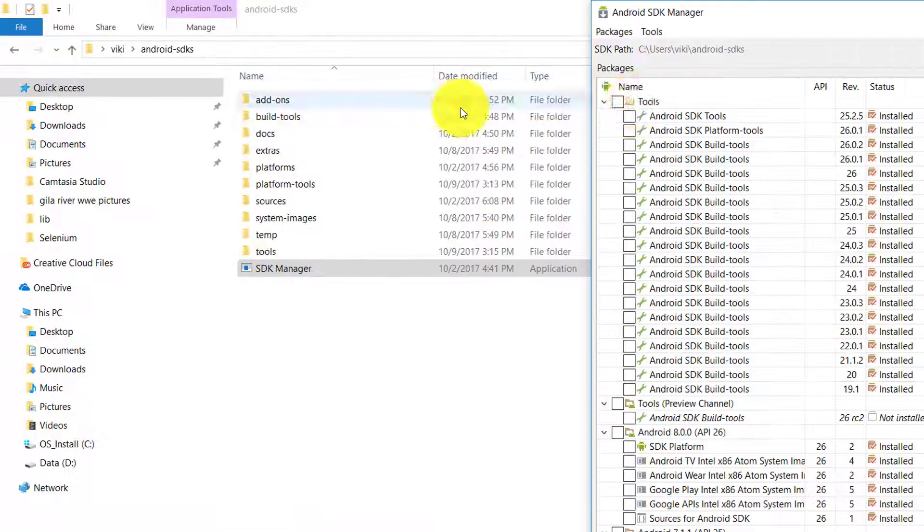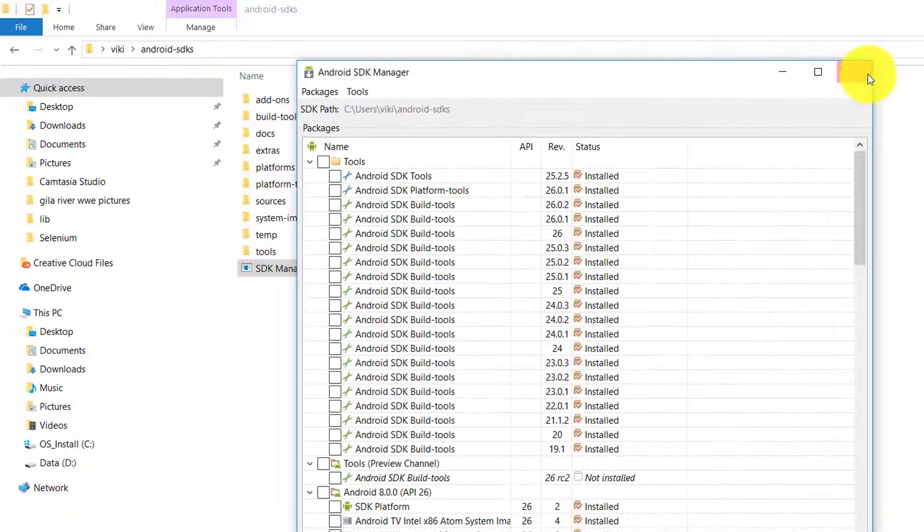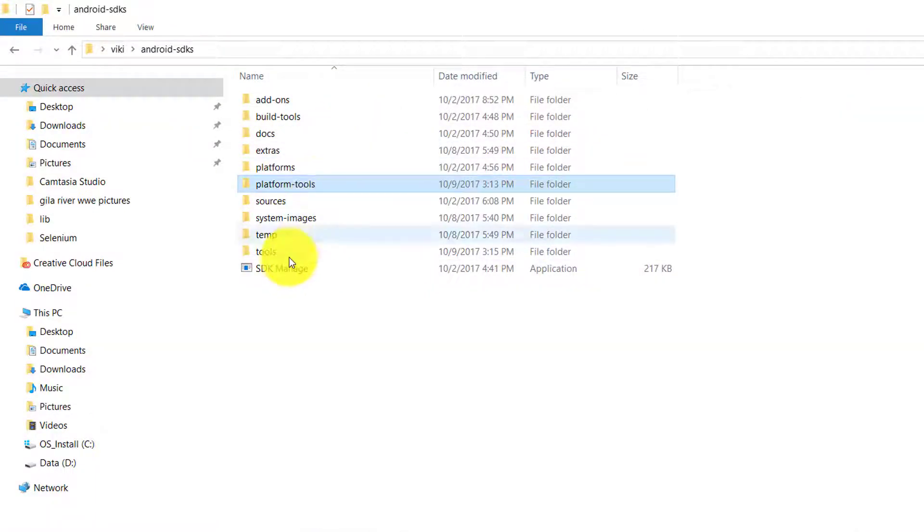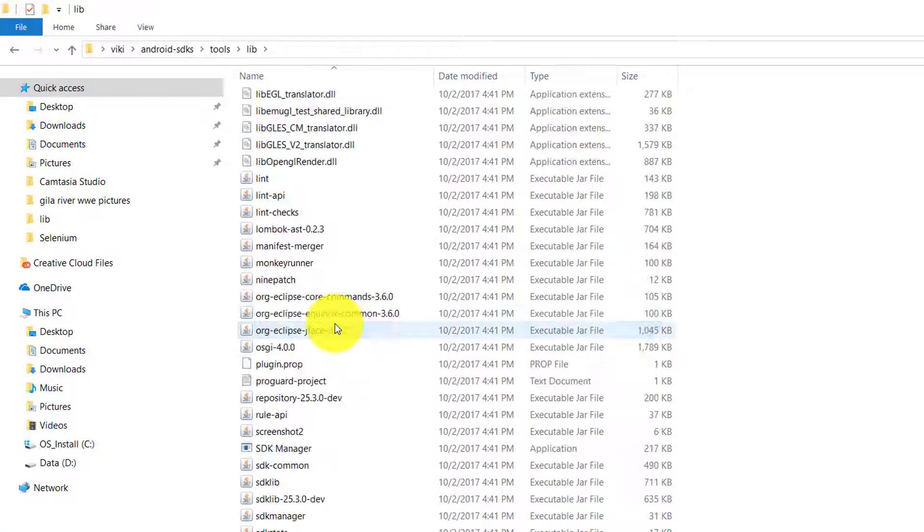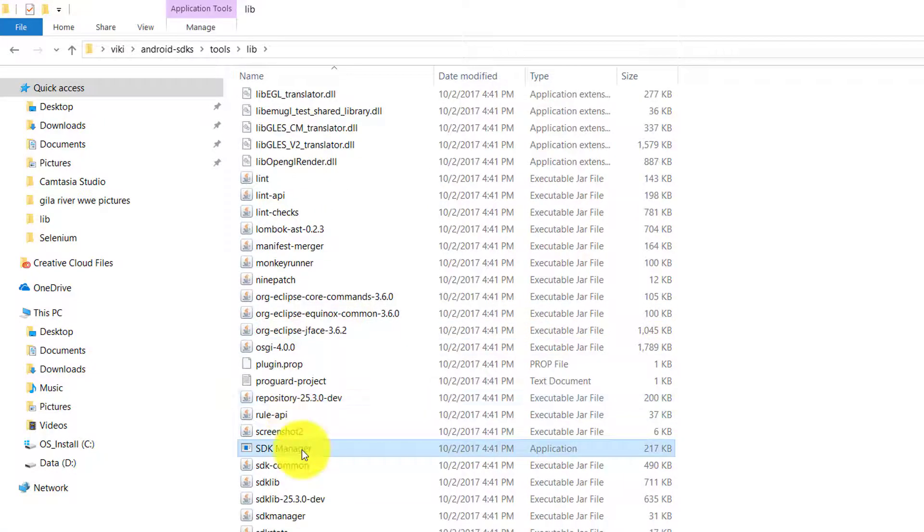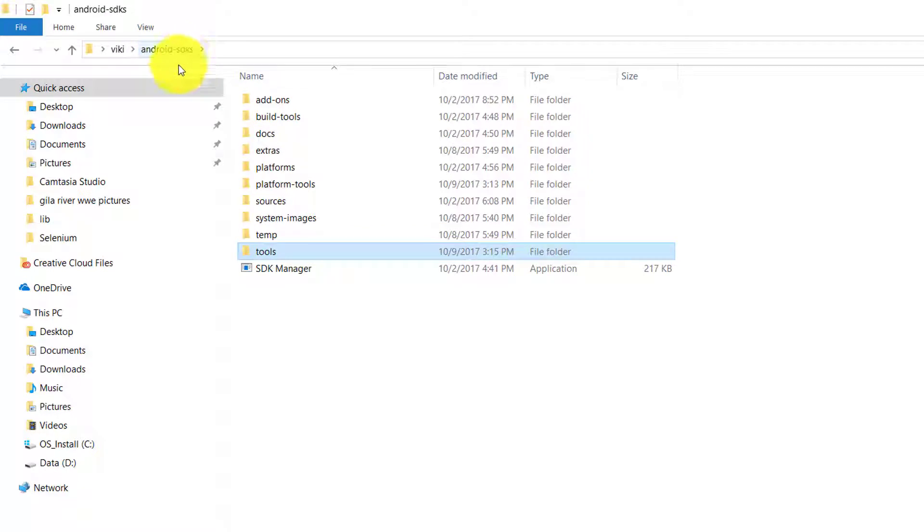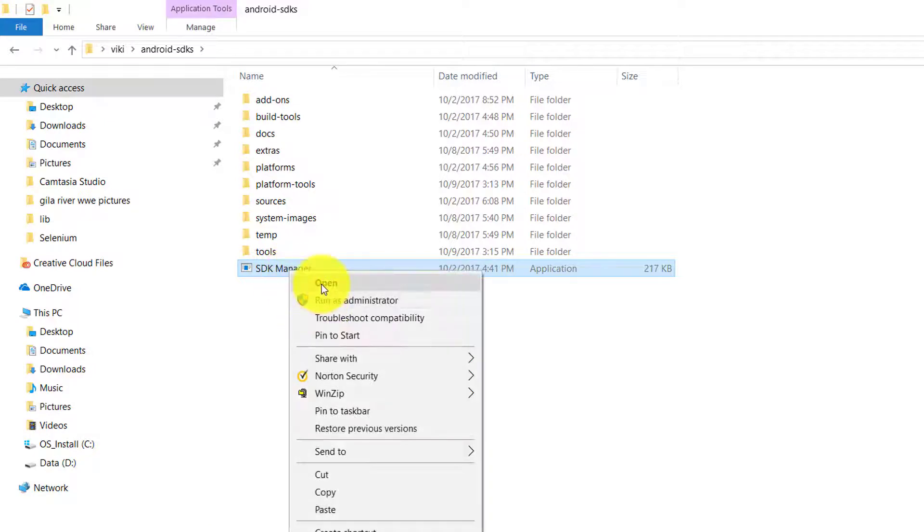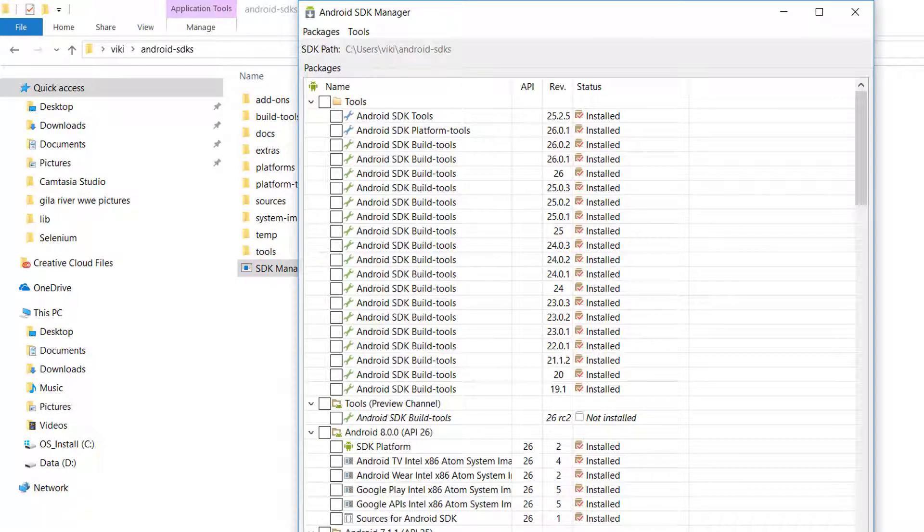To recap: go to your tools folder under lib, copy the SDK Manager, then go to your Android installation folder and paste it there. You can now open the SDK Manager successfully.